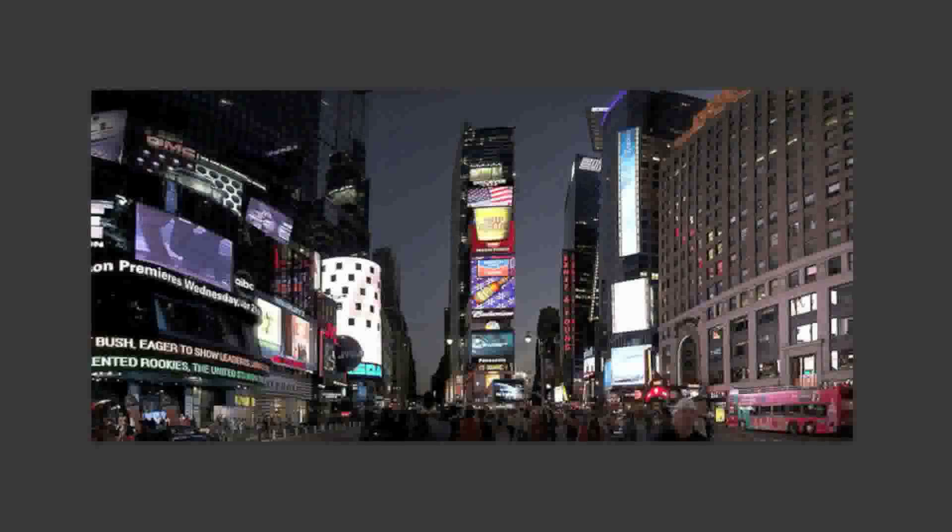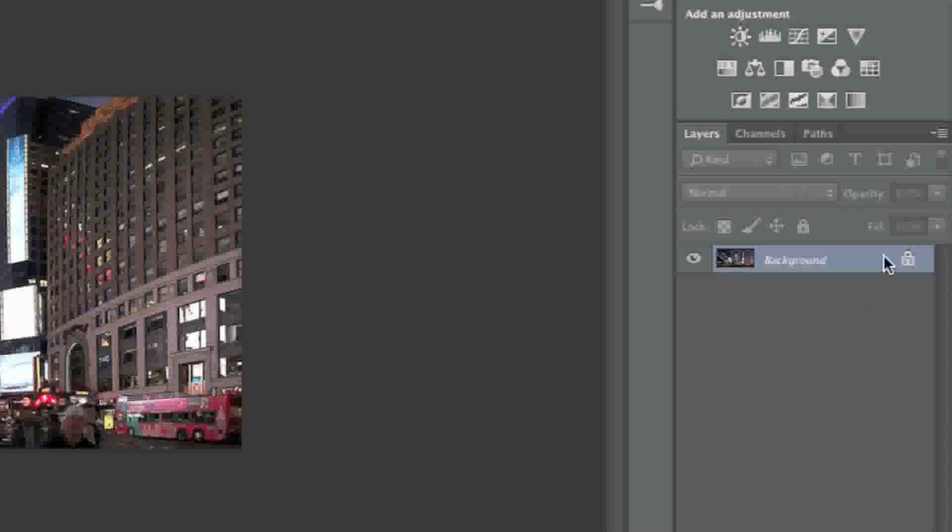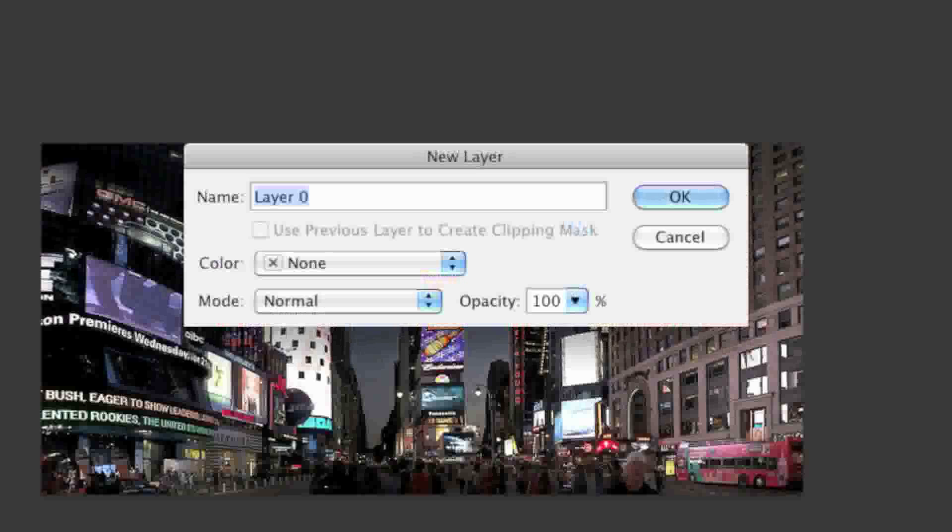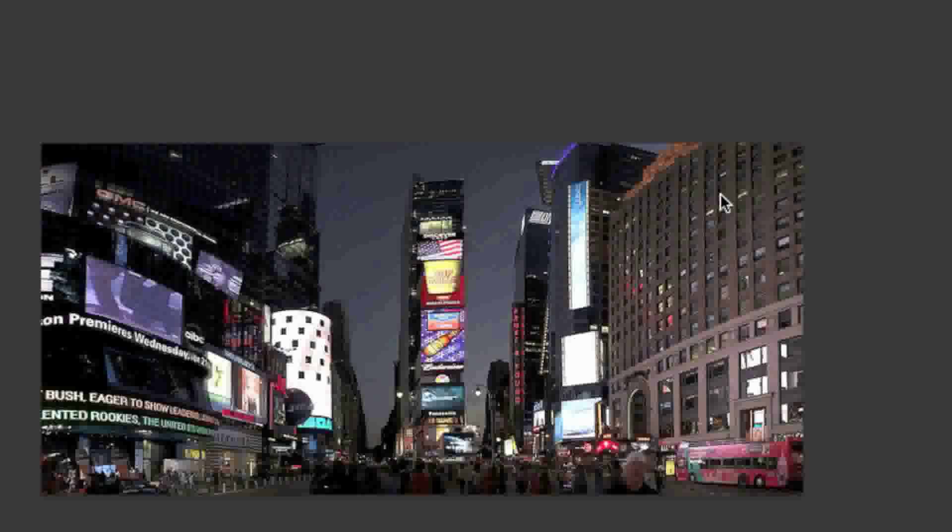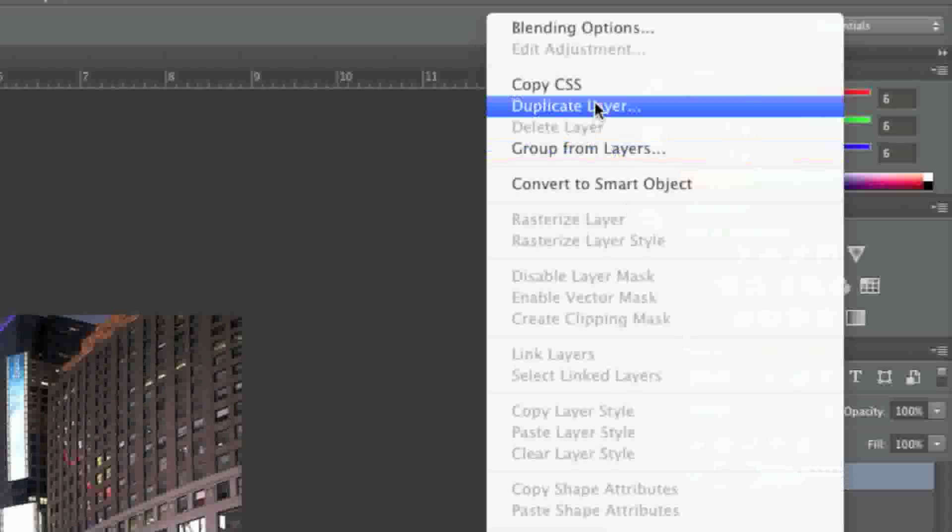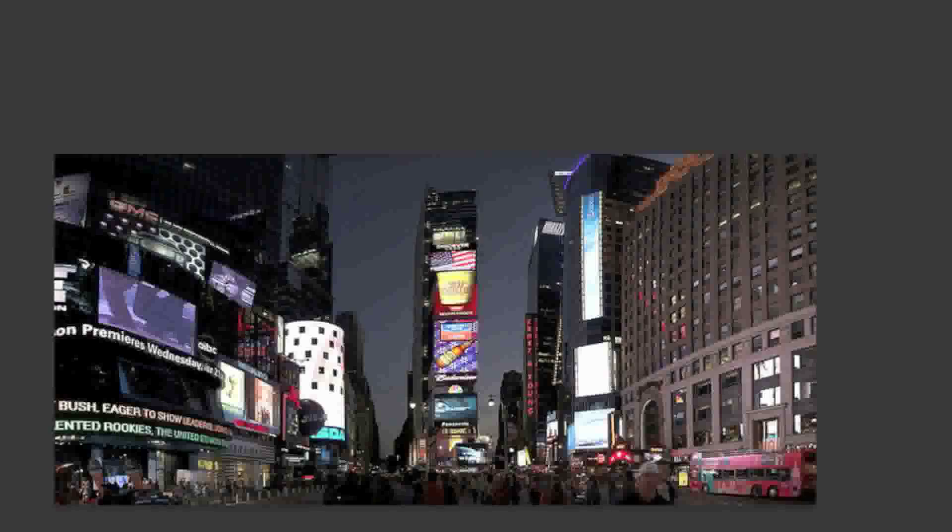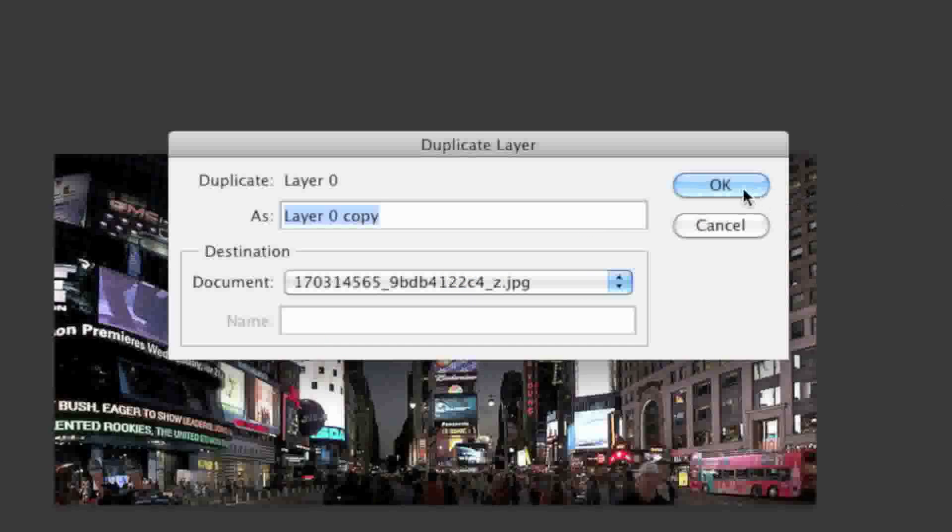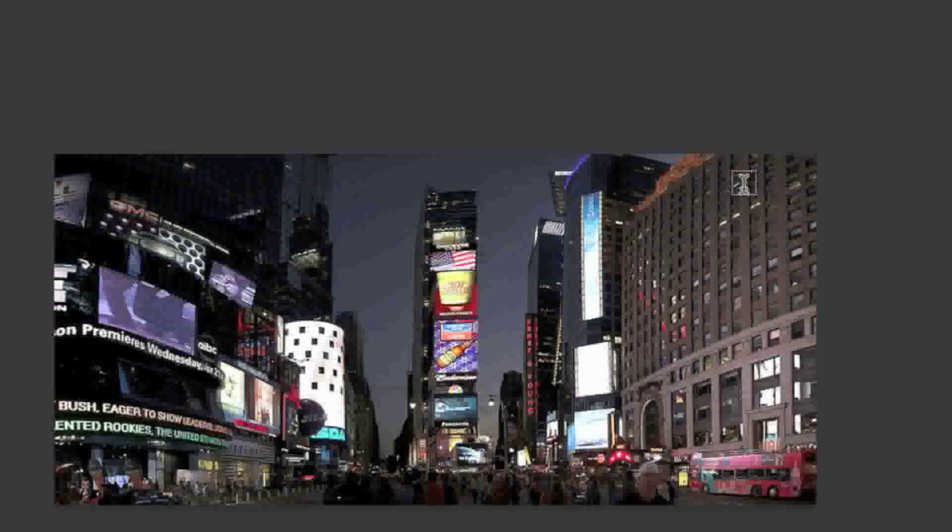To start, open up your image and if it's locked, double click to unlock it. Now duplicate the layer by right clicking and selecting duplicate layer, then click OK.